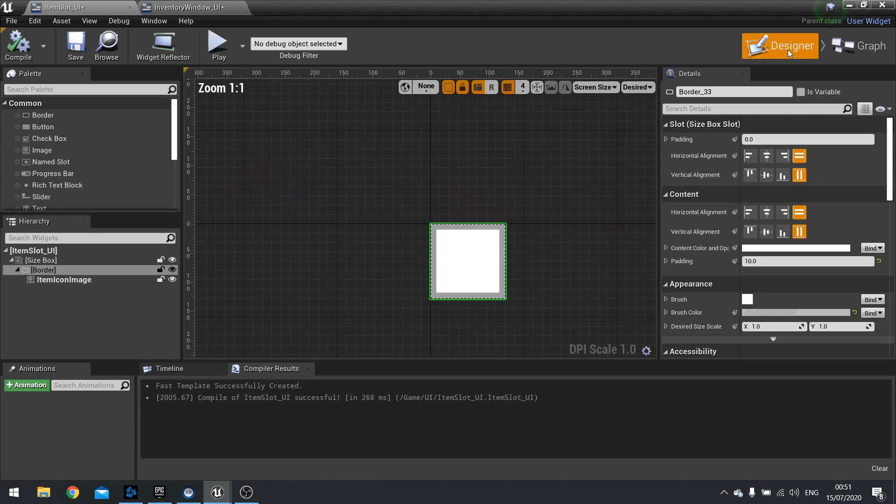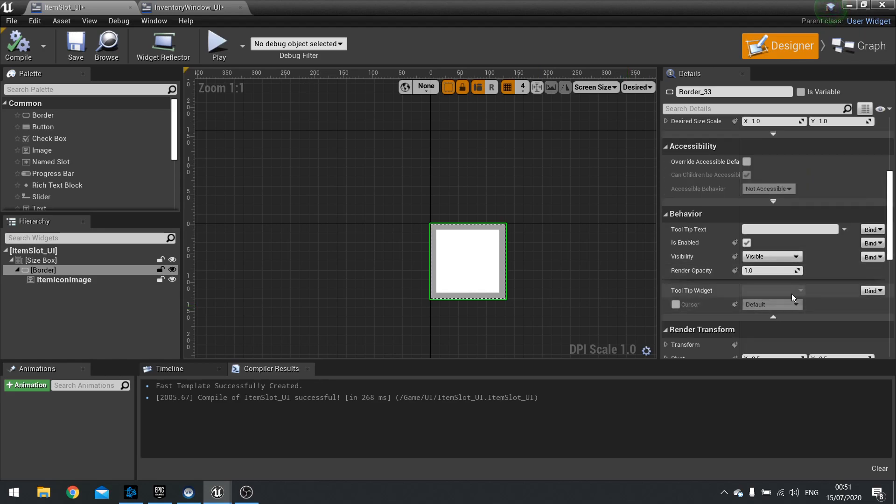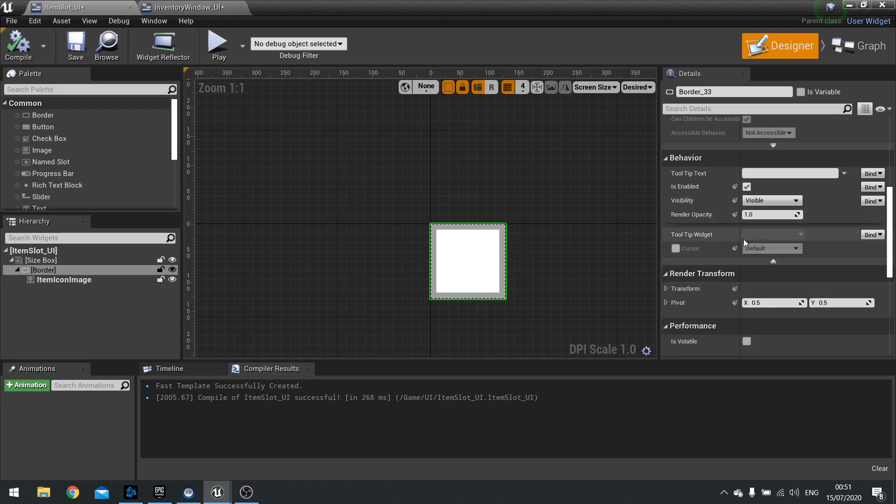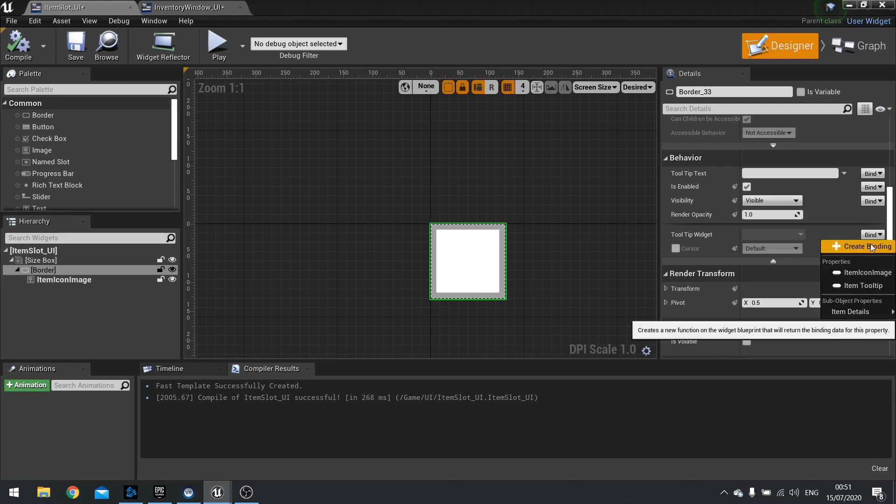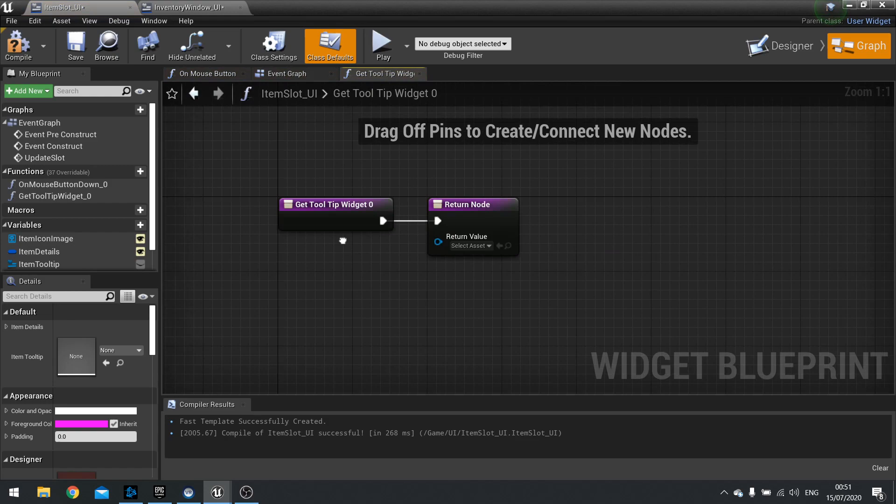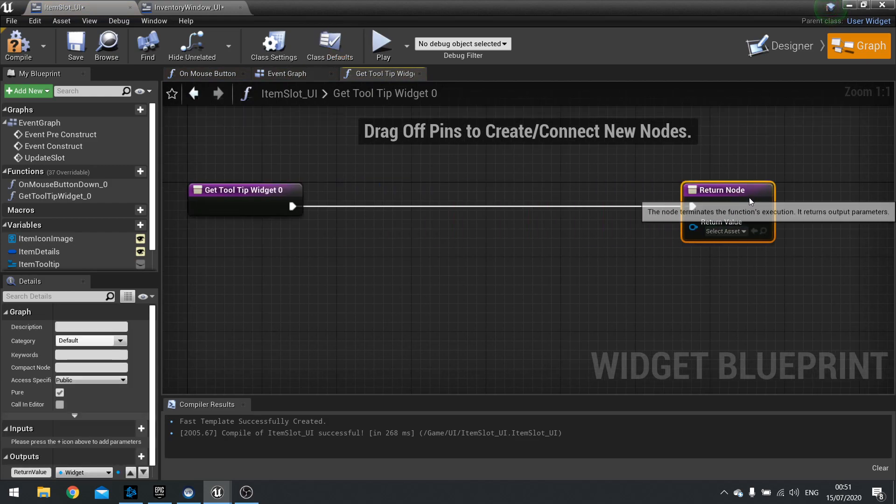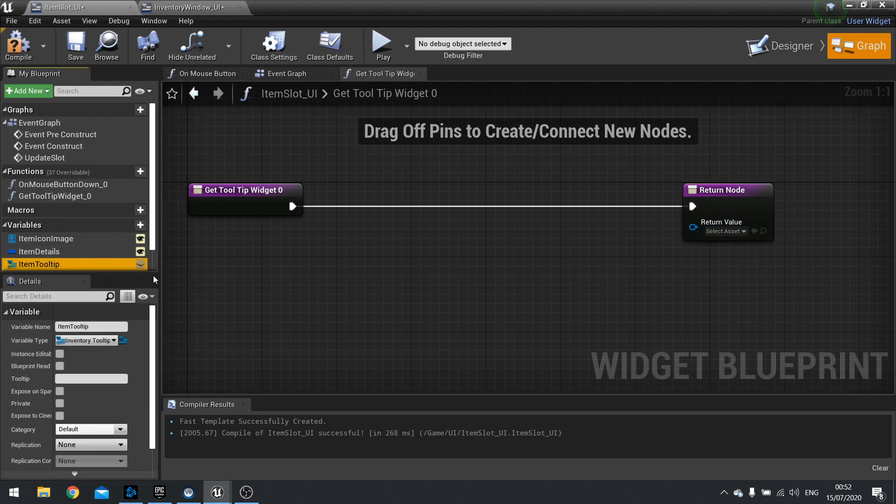So now back in my design view, with the border selected I can go down to behavior, tooltip widget. Click on bind. And you should see item tooltip is one of the options for this. Now we're not going to bind it like so, because if we did that then the tooltip will show up and won't change any details about it. It will just show it. So what we're going to do is create a new function binding. To do that click on create binding.